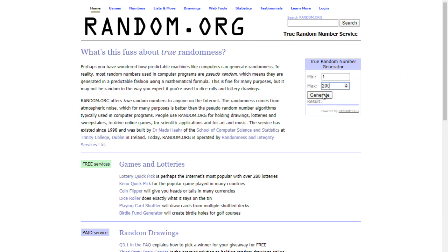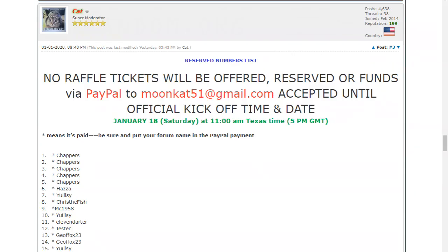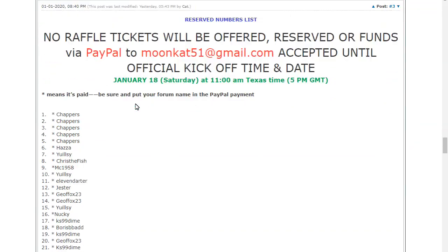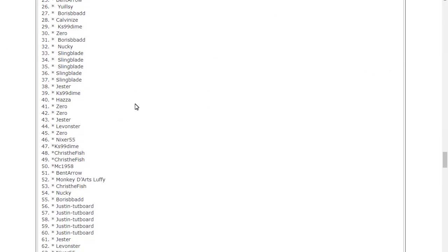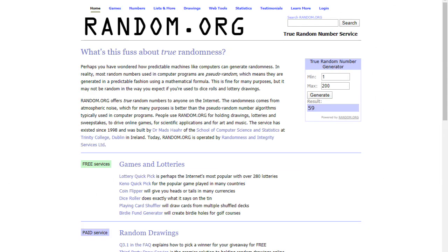And the first number is number 59, and that is justin tut board lad. So I'll generate again.